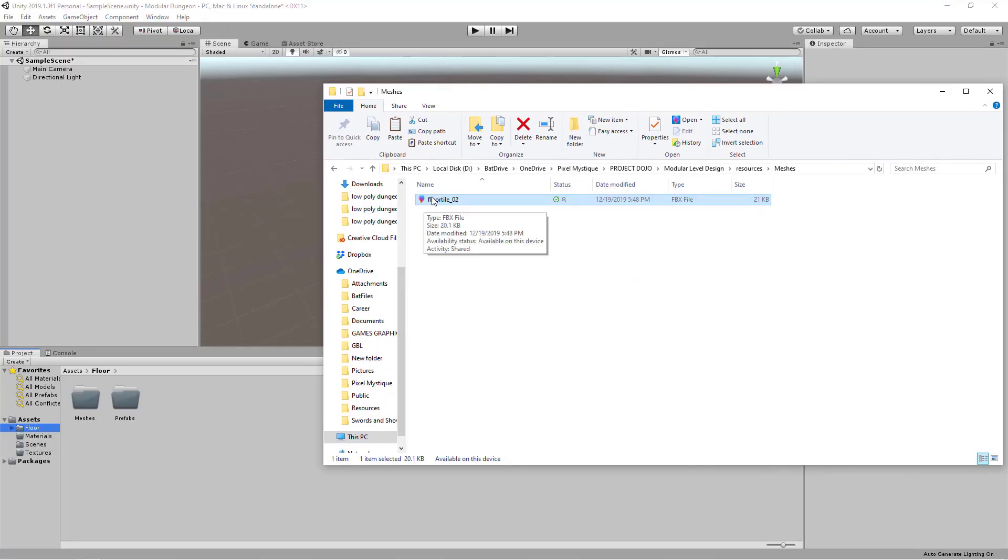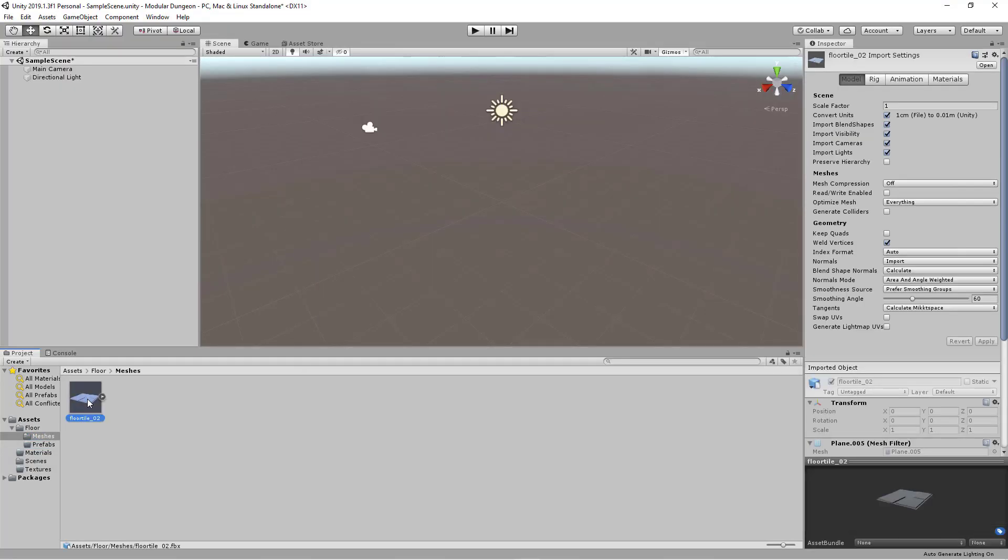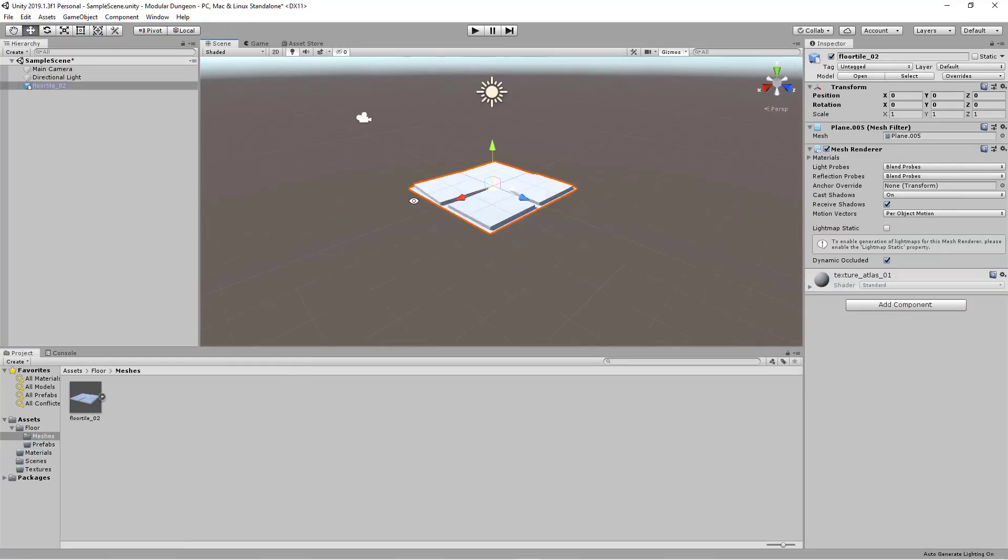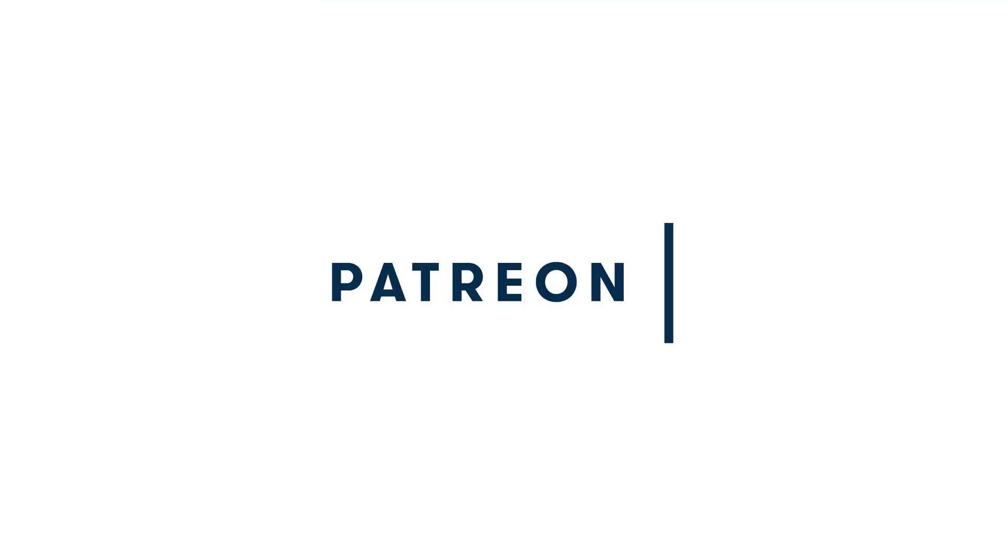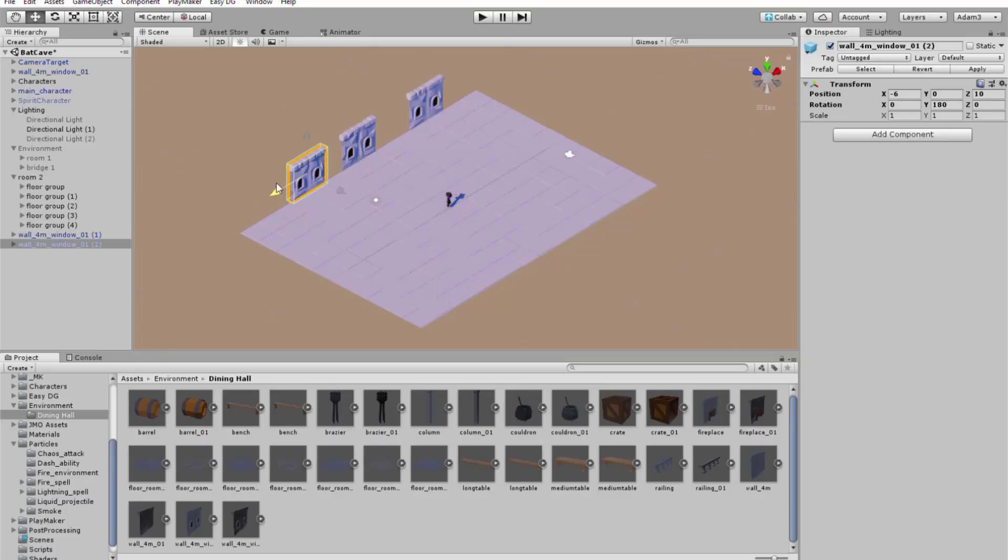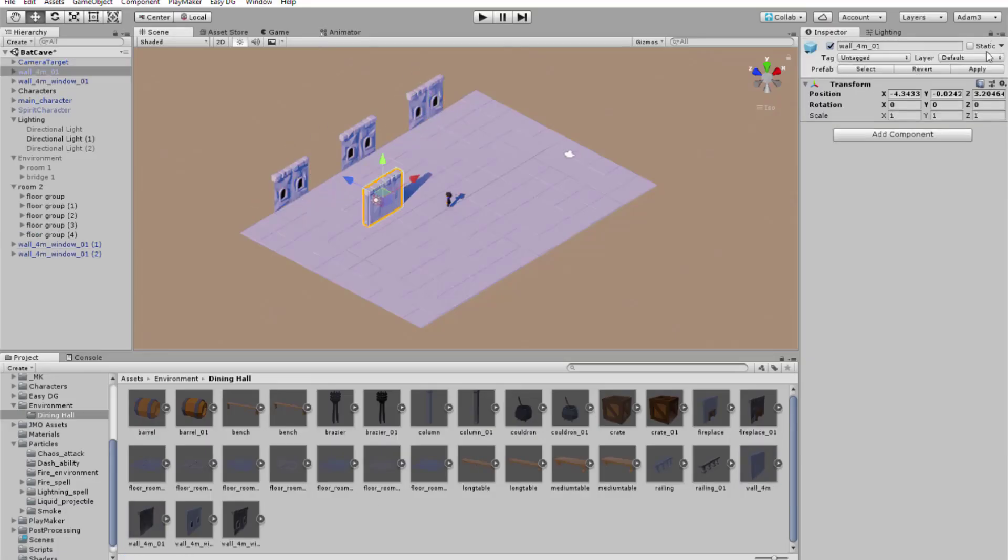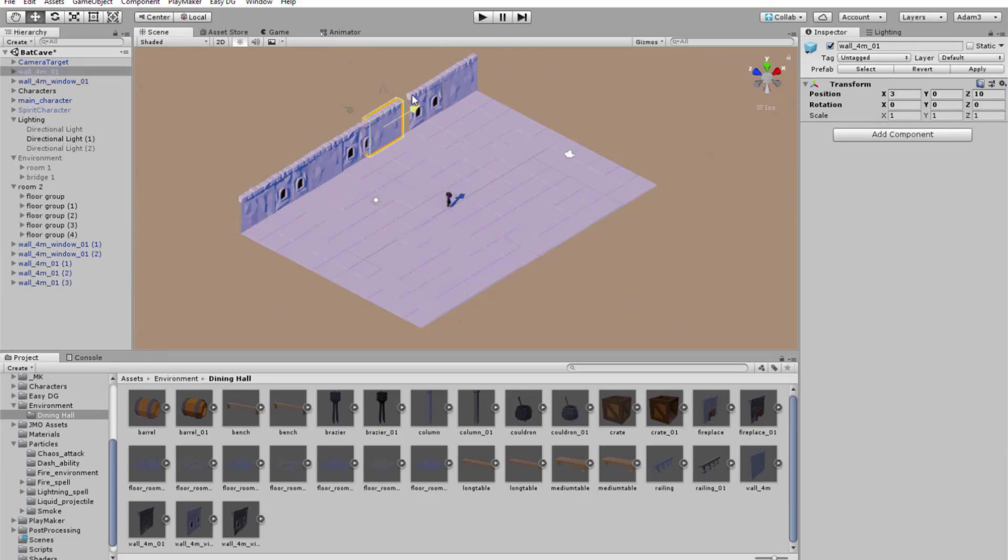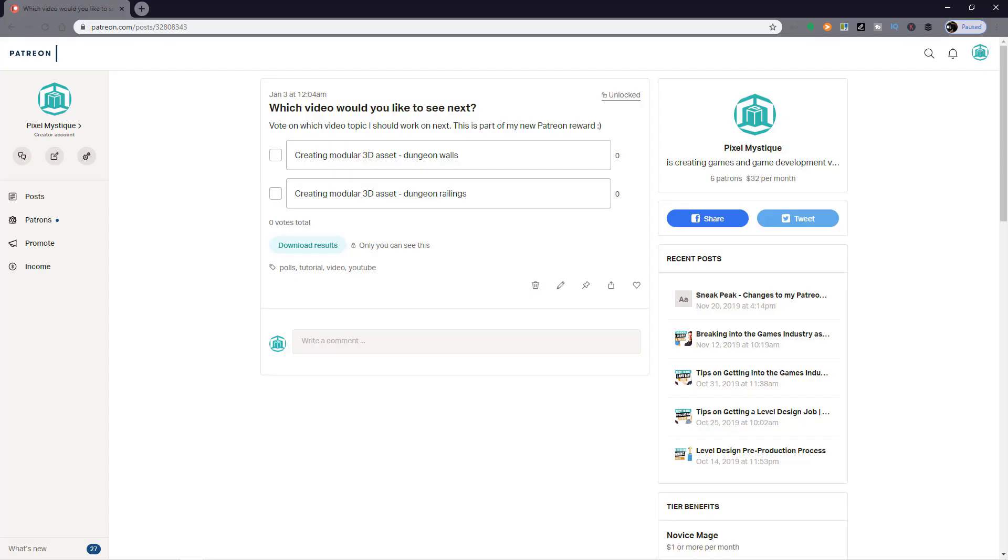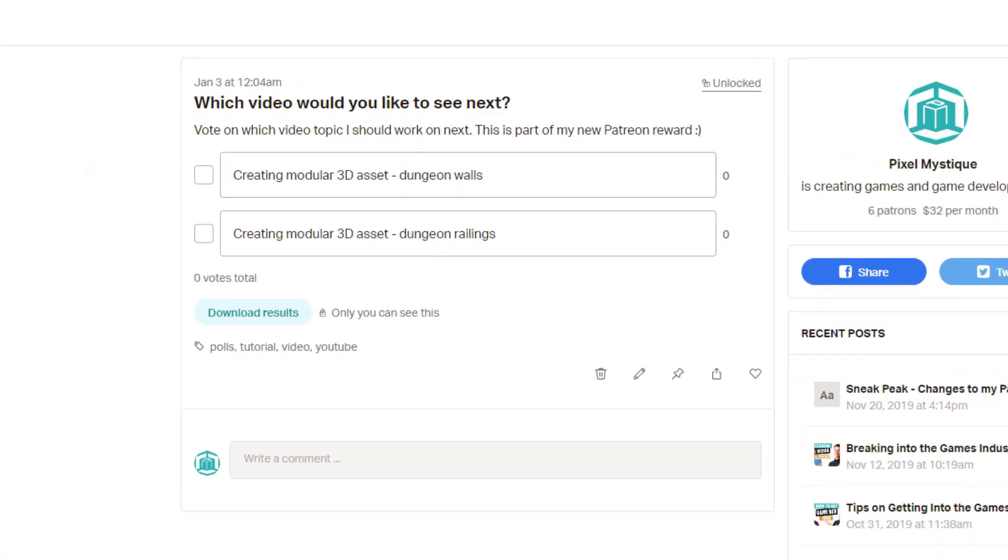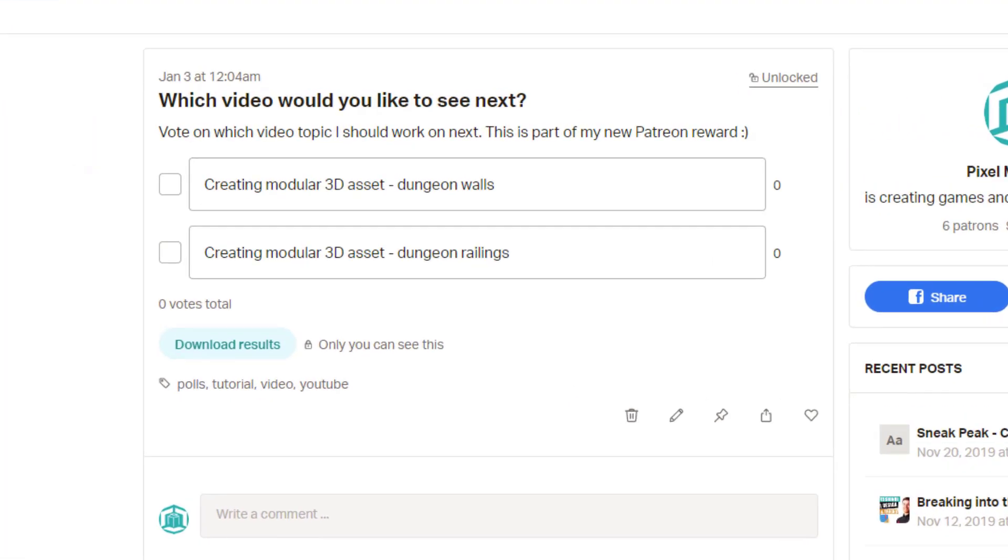If you want to download the project files from all my tutorials, you can do that by supporting me on Patreon. You can use my entire library of assets for your projects and you can participate in polls to vote on which topics I should cover in future videos.